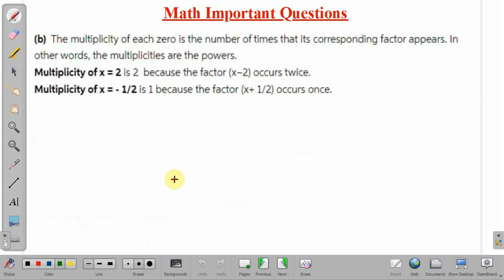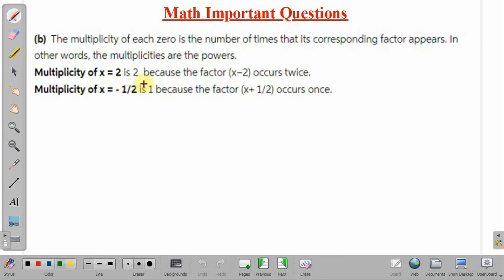Now we find the multiplicity of each zero. Multiplicity is the number of times a corresponding factor appears — in other words, the powers of the roots. The multiplicity of x = 2 is 2, since (x - 2) appears twice. The multiplicity of x = -1/2 is 1, since the factor (x + 1/2) occurs only once.